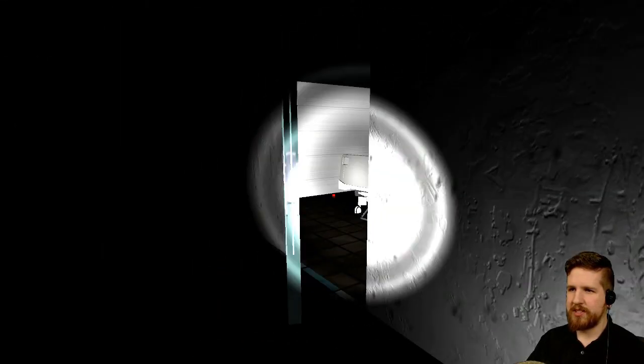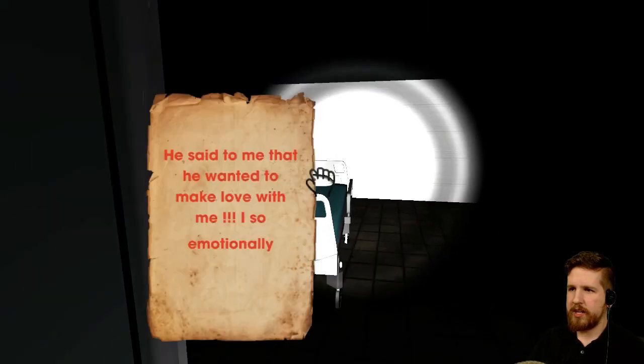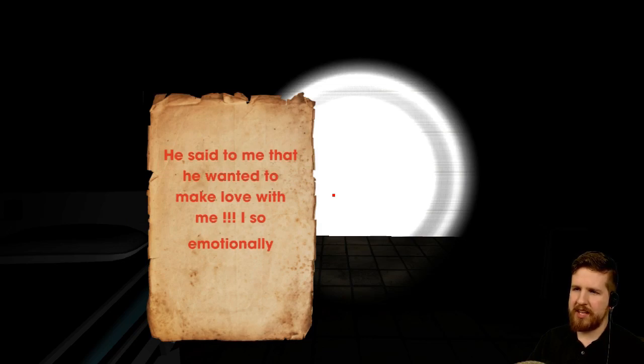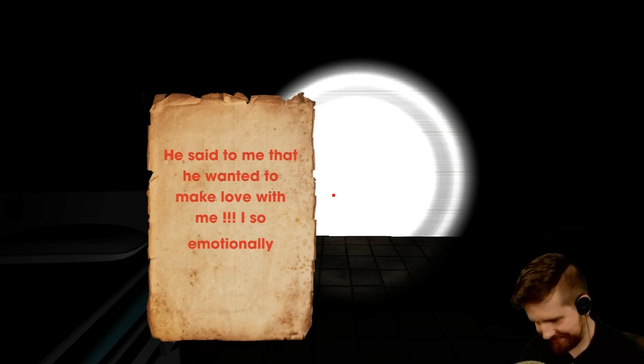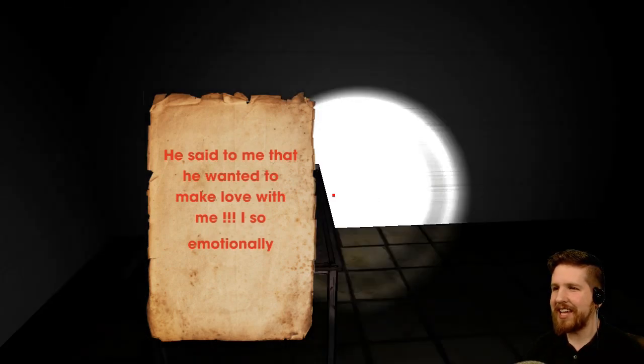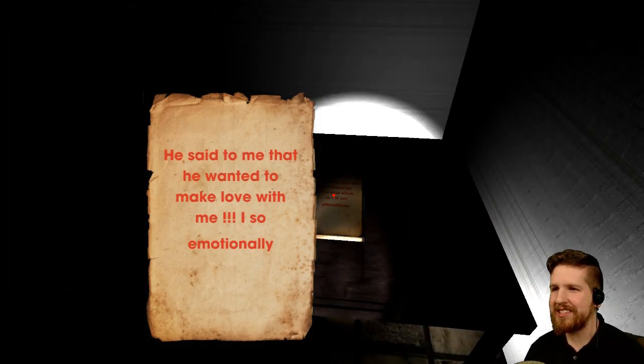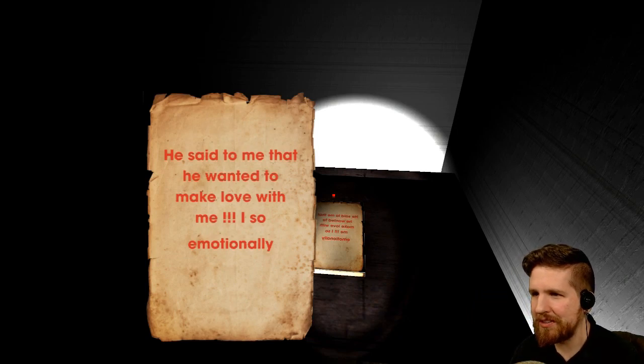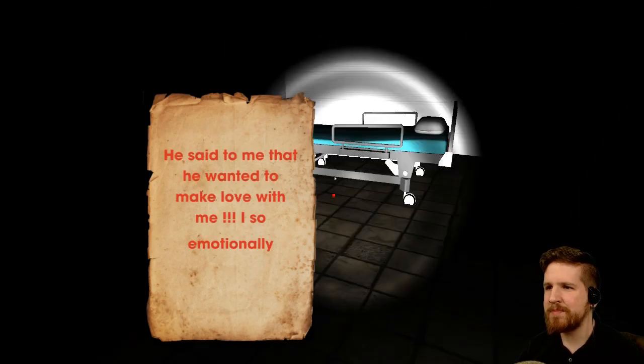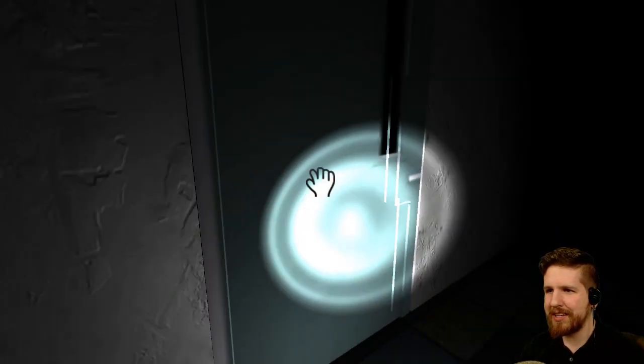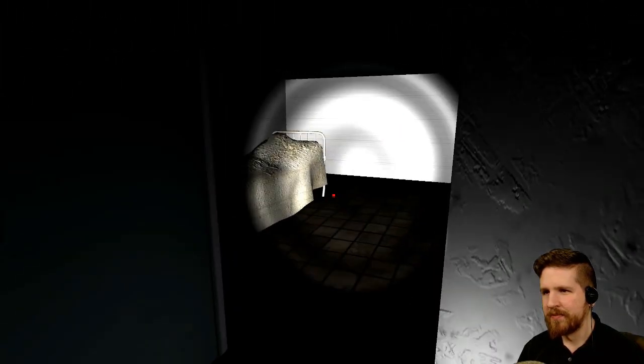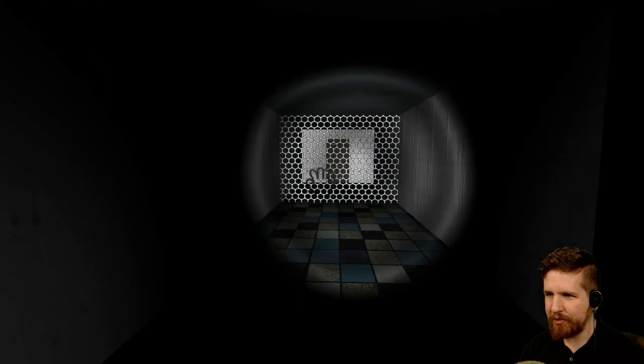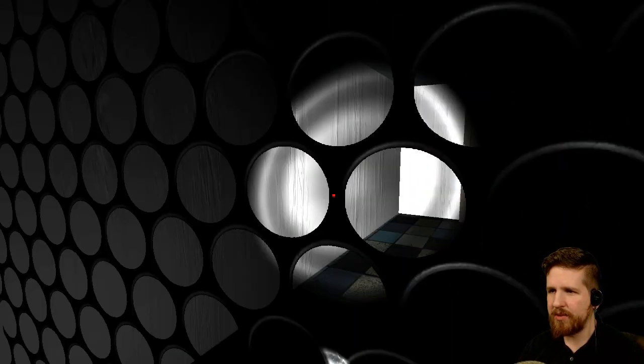What? He said to me that he wanted to make love with me. I so emotionally. What? I actually can't figure out what you're trying to say. Is that what this is? It is that, but it's backwards. Why is it backwards? This whole game is, is it on purpose? I can't tell. Can that thing leave my screen? Thank you. Alright, so you have a boyfriend. Good for you. You're feeling very emotional about him. I get it.